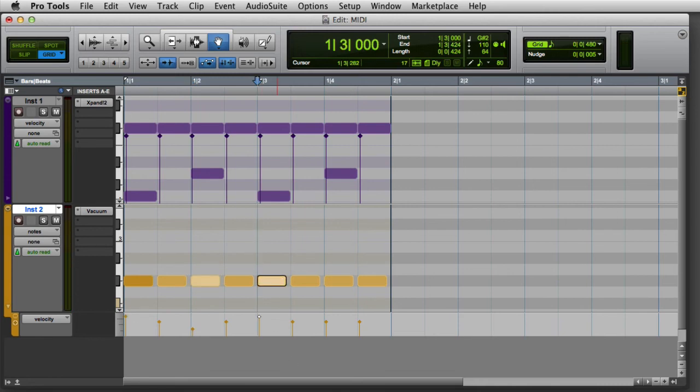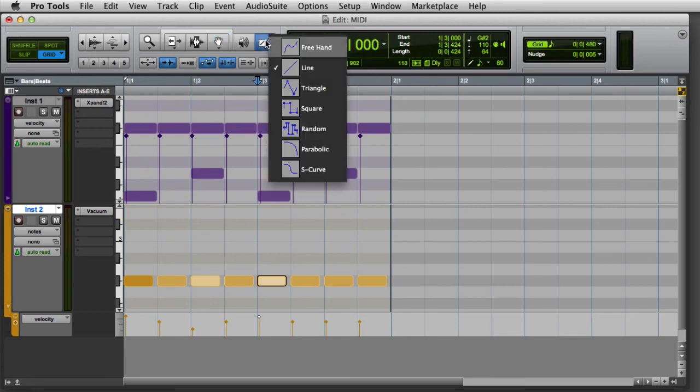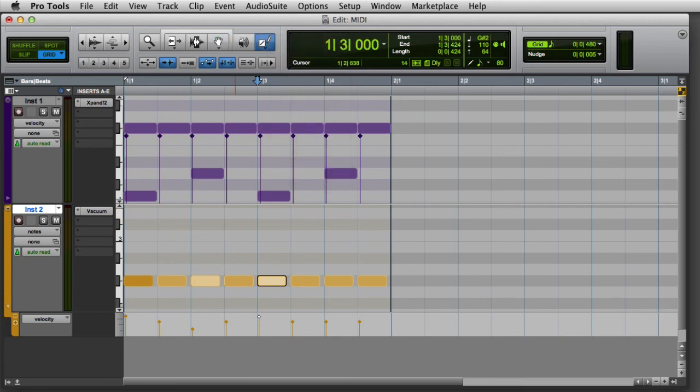You can also draw in new velocities by choosing any of the pencil tool shapes, like line mode, and then clicking and dragging.